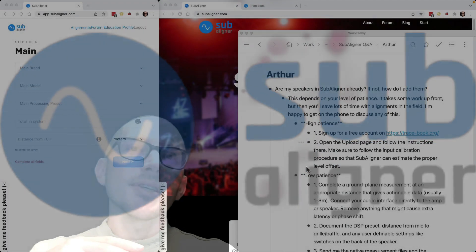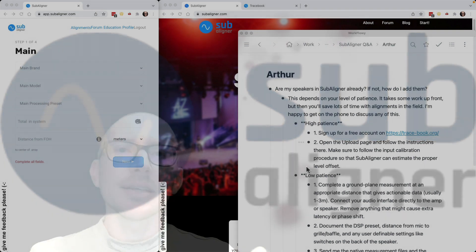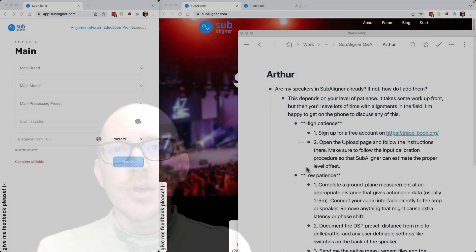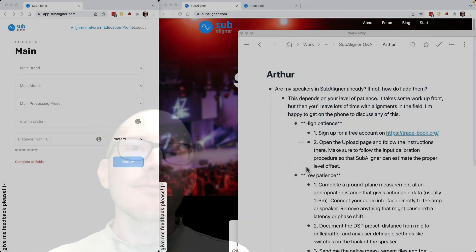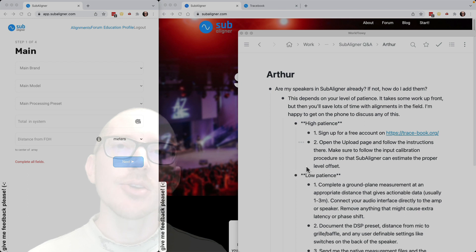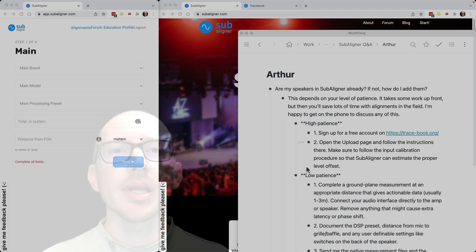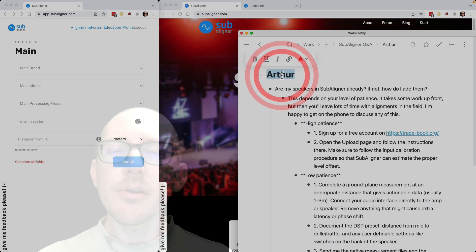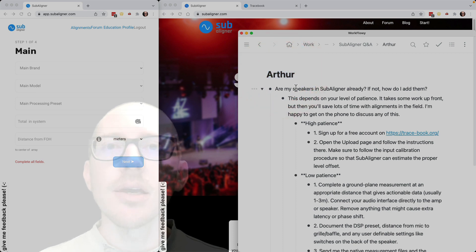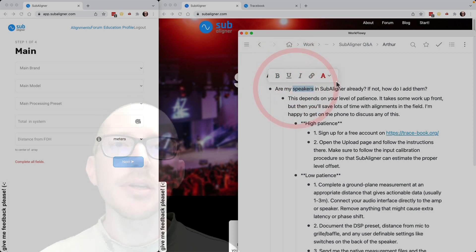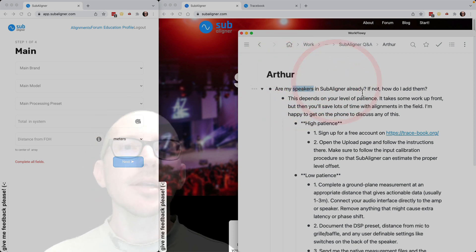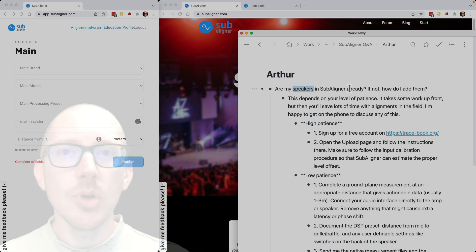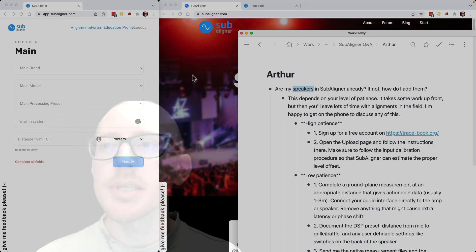This is the second video in the Subaligner Q&A series. This question comes from Arthur who asks: Are my speakers in Subaligner? If not, how do I add them? So first, how do you know what speakers are in Subaligner?